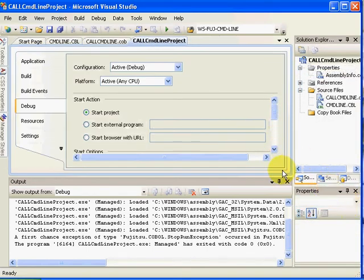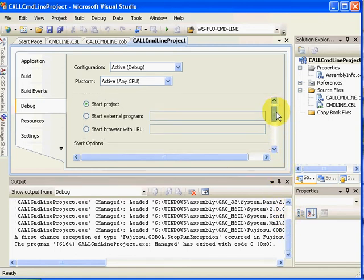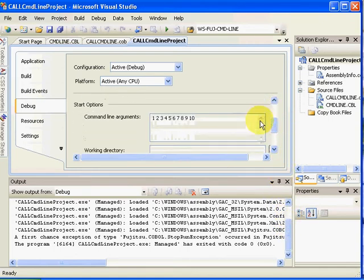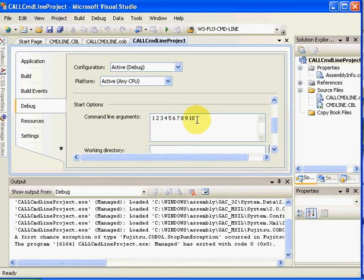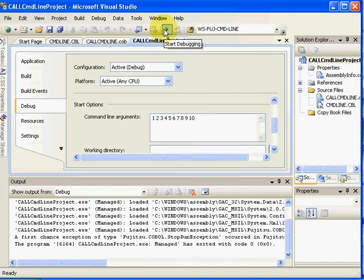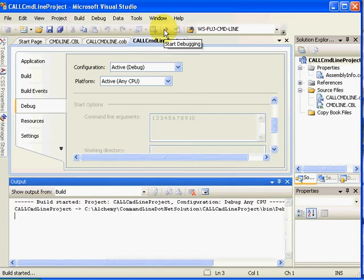Here's the property for it—it's on the debug tab. We're going to slide down a little bit. Here's your command line arguments. I have them filled in.